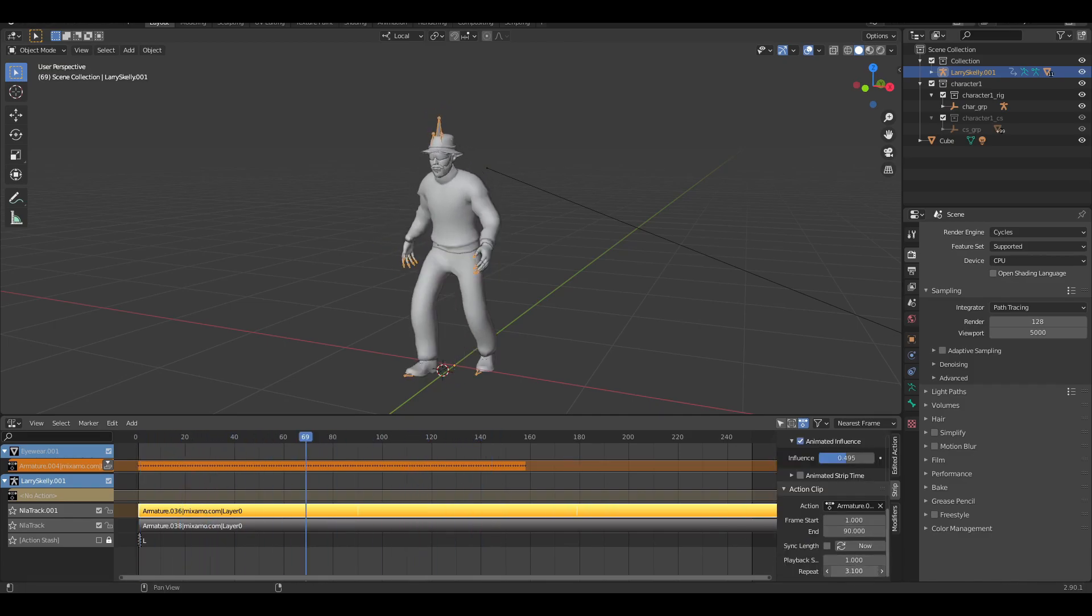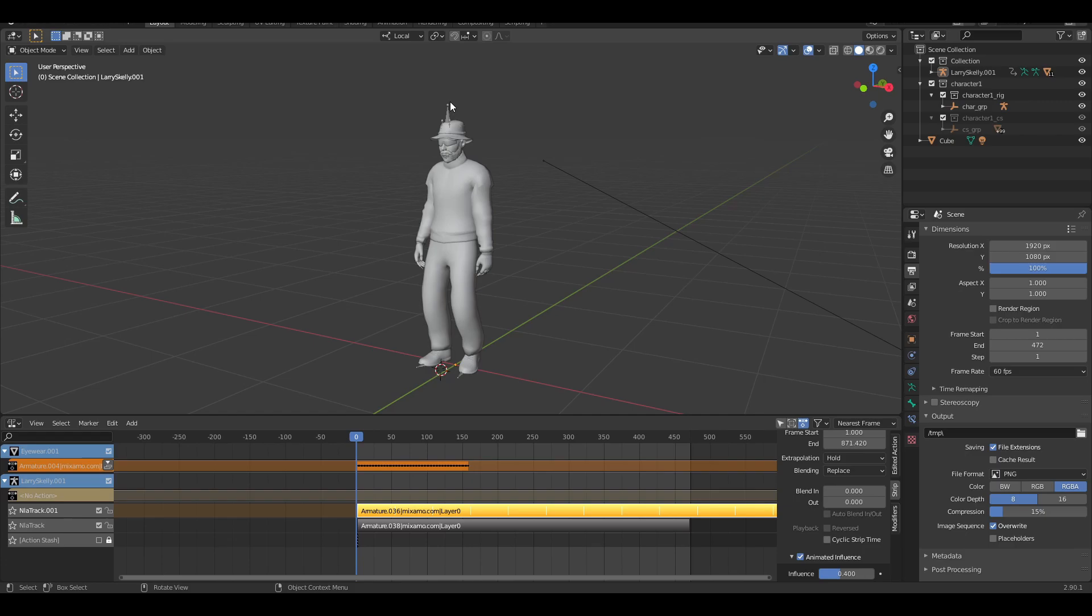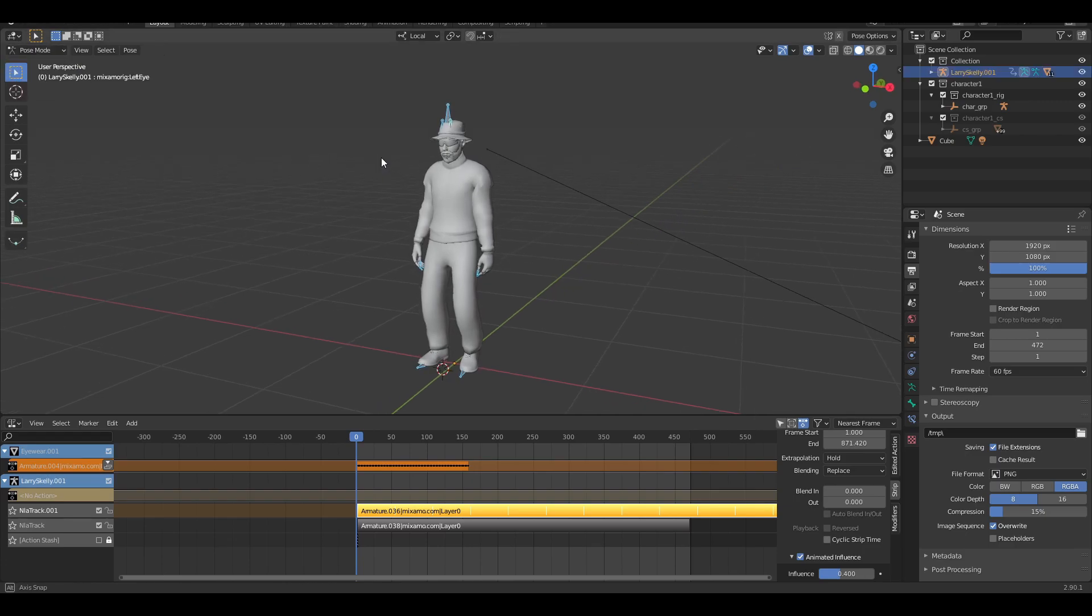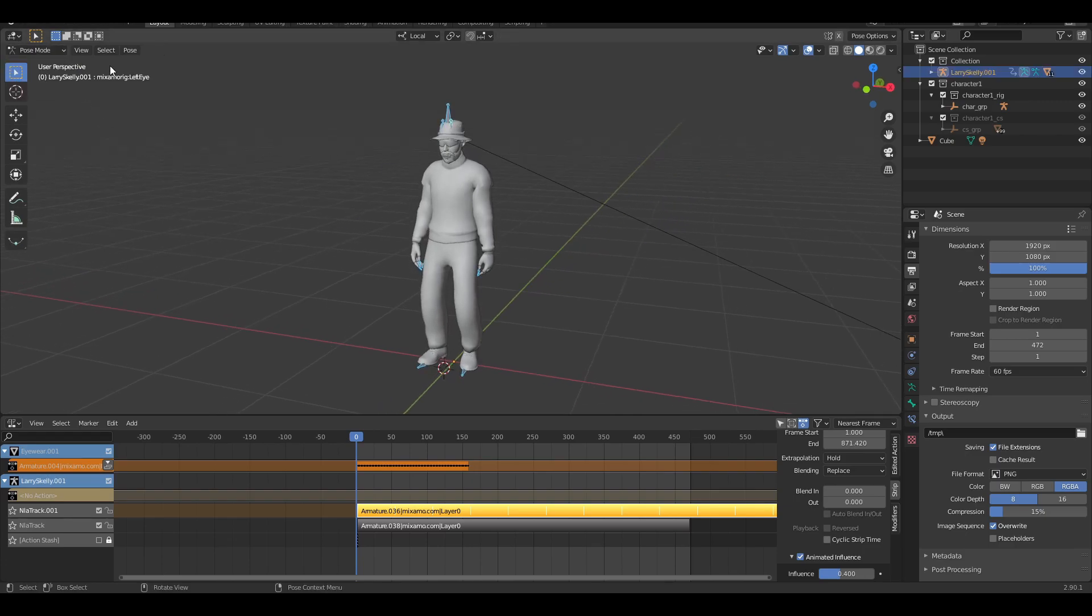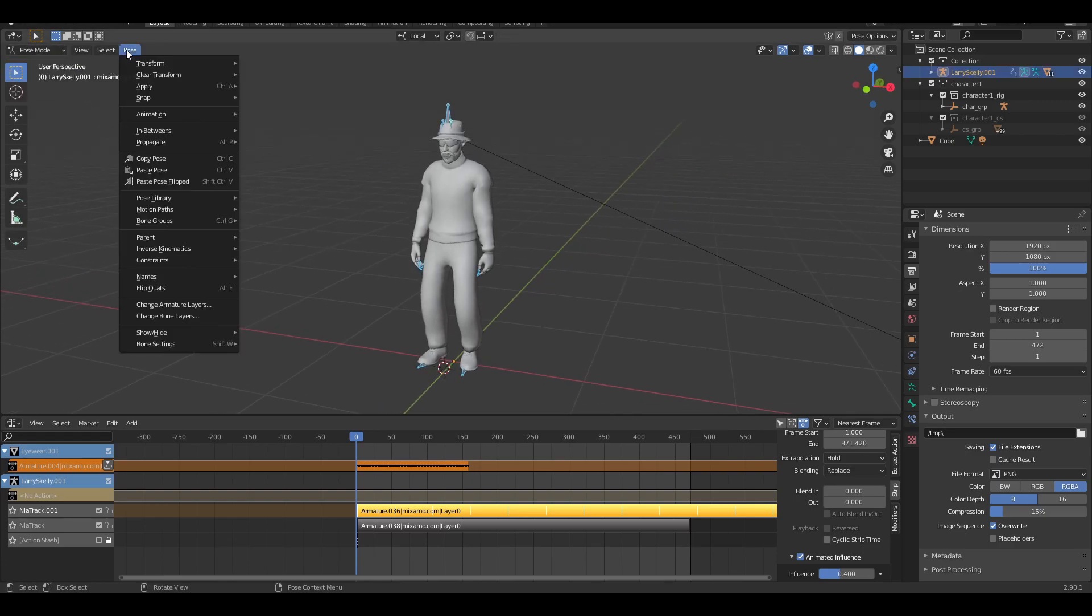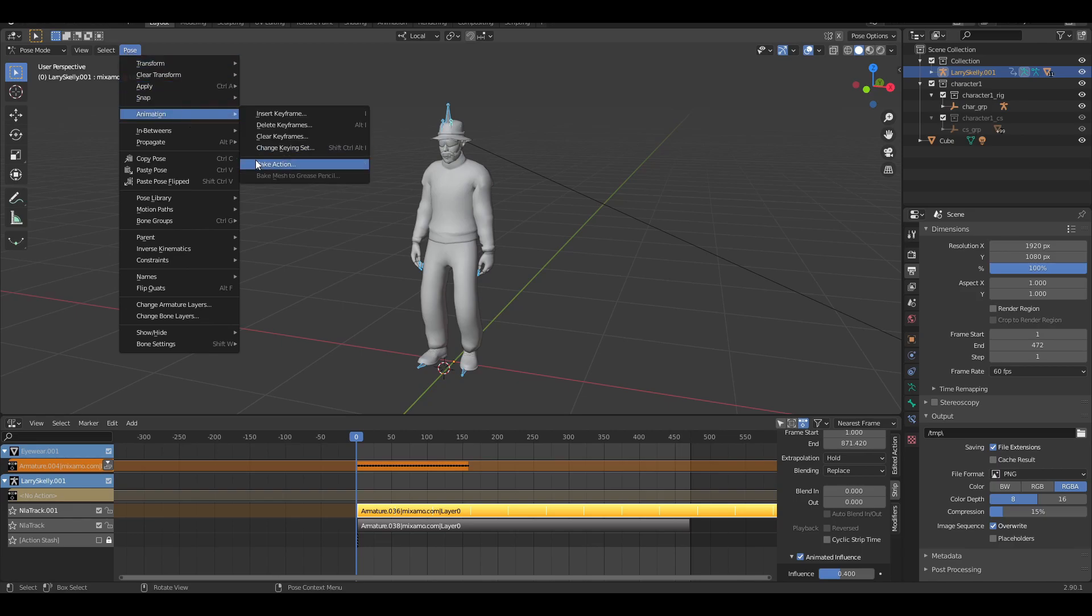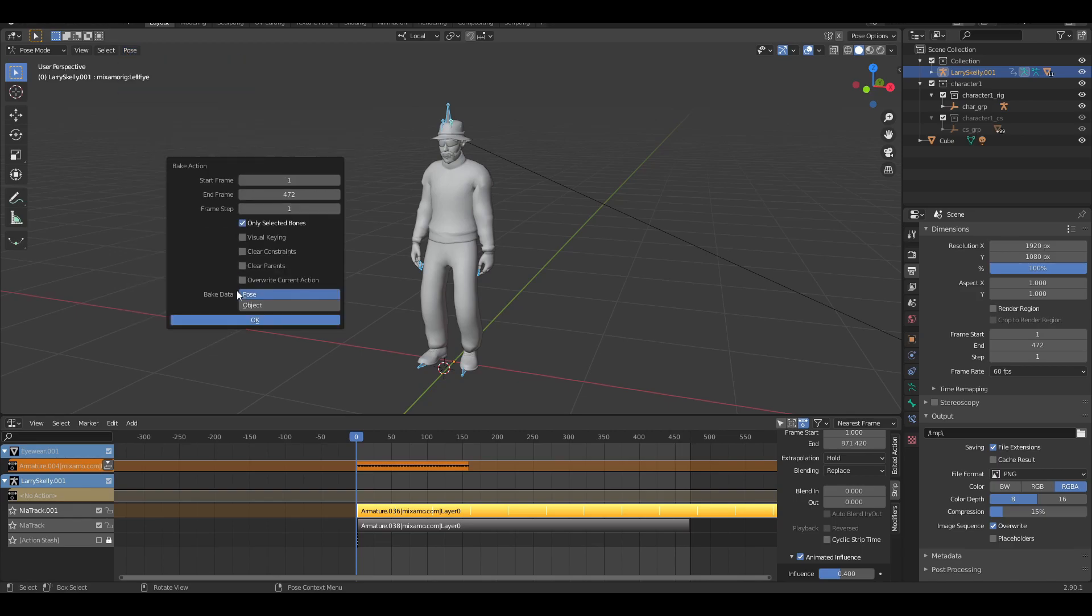You can do this with more than two animations though. Select your armature and go into pose mode, press A to select every bone, then click on pose, animation, bake action, then press OK.